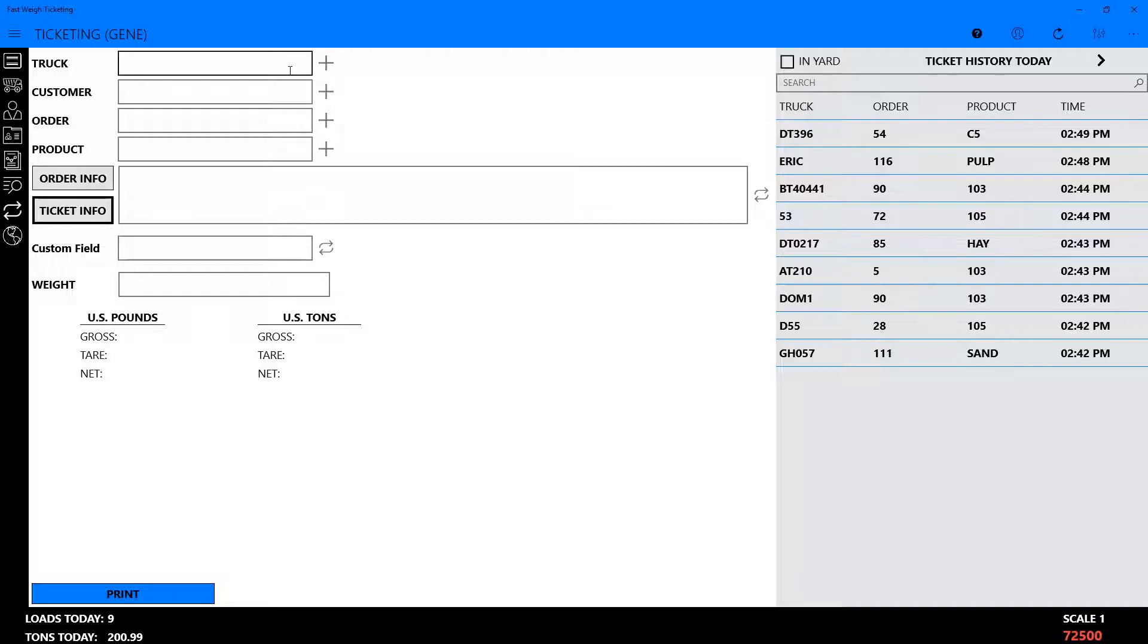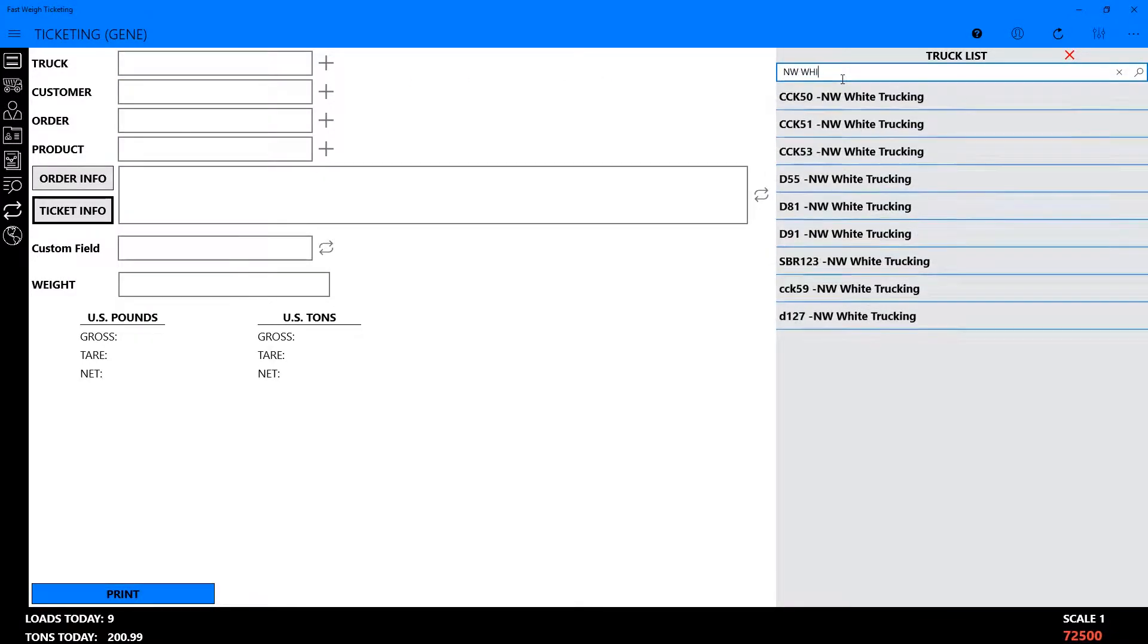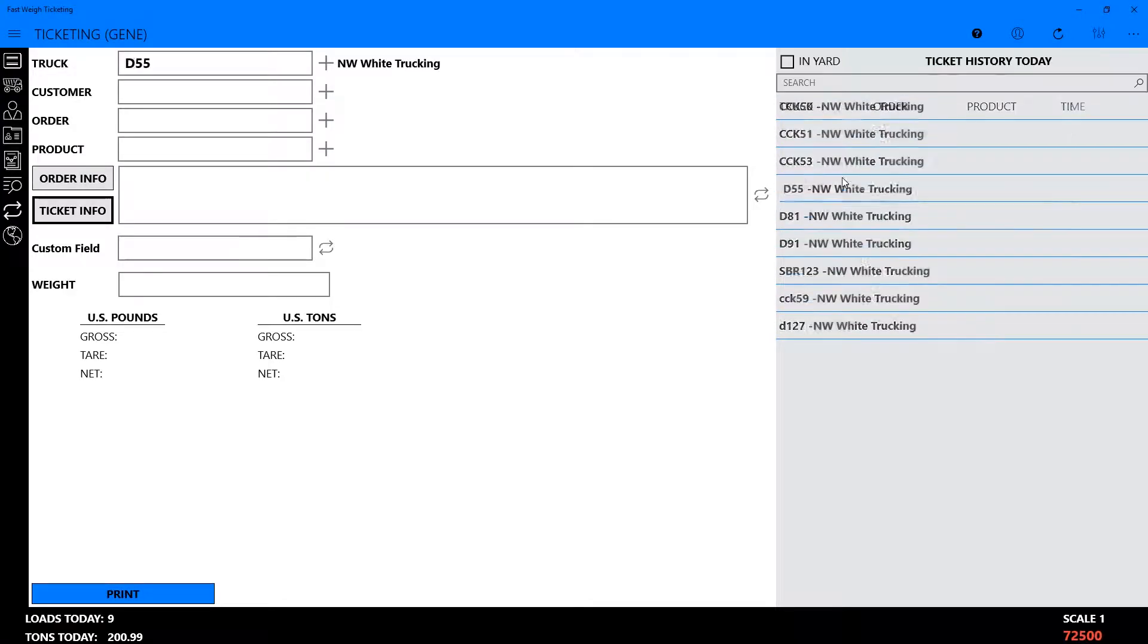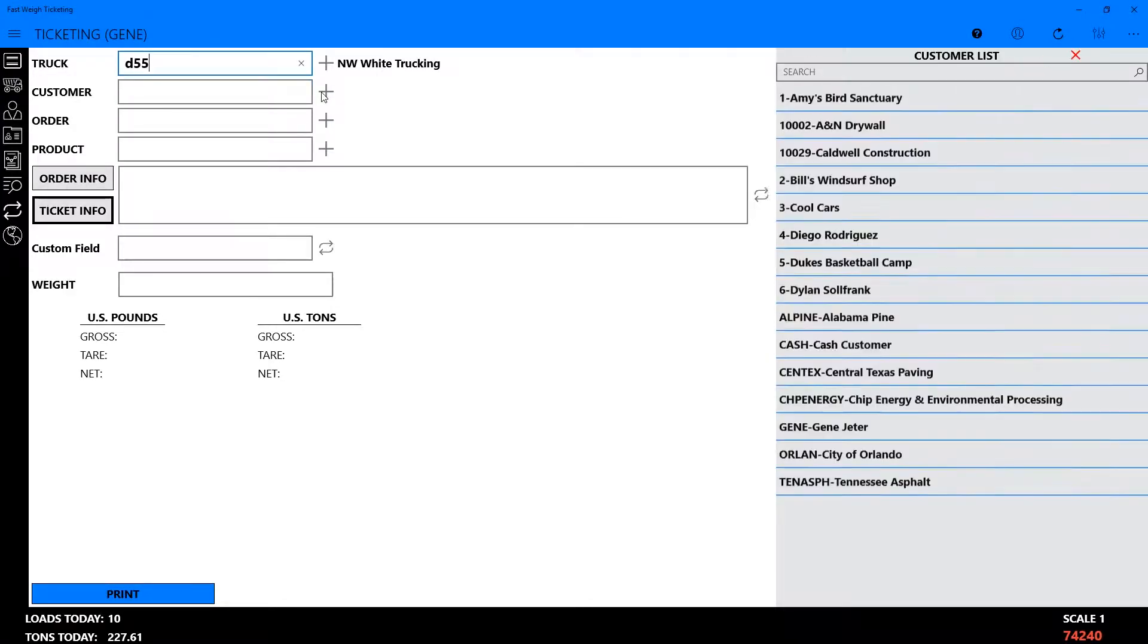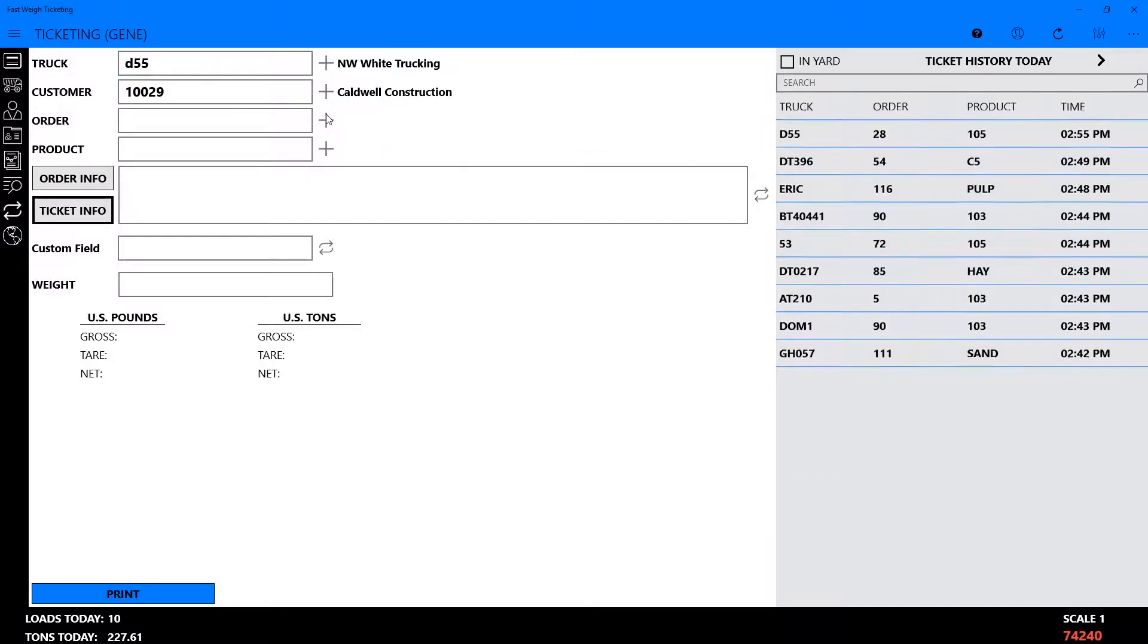To create a ticket, begin by entering the truck ID in the Truck field, or by clicking the plus symbol next to the truck field, you can find the correct truck by searching the truck list at the right side of the screen. After that, you can choose the customer order and product by the same procedure.